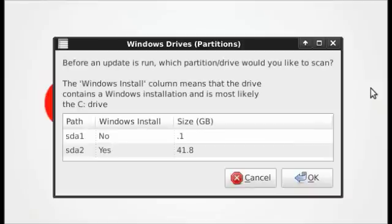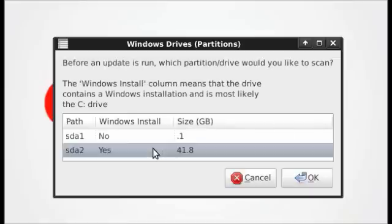Viruses can also stop a computer from booting. To scan for viruses, first select the drive you'd like to scan.